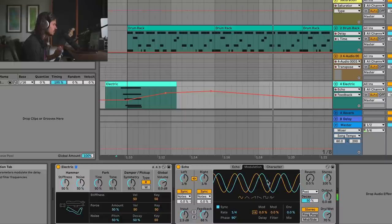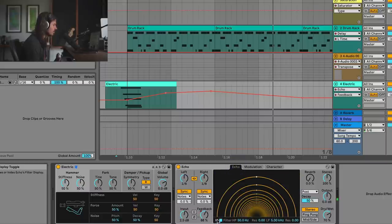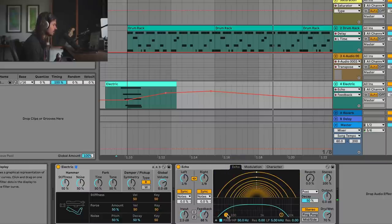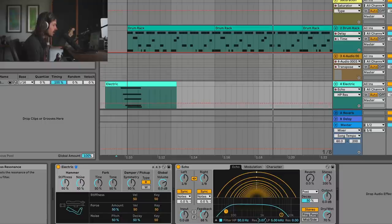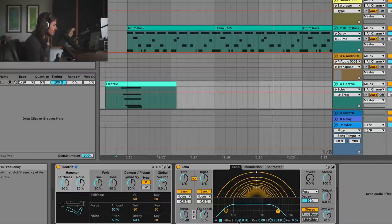The next thing we can do is automate the modulation — we can modulate the filter frequency of this Echo. Maybe we'll dial in this filter frequency a bit and make it a little bit more fun. Any resonance that you add is going to add gain, so I might need to turn my input down. I'll add a little bit of a resonant hump to the lower frequency and one to the top frequency, and let's take a listen.